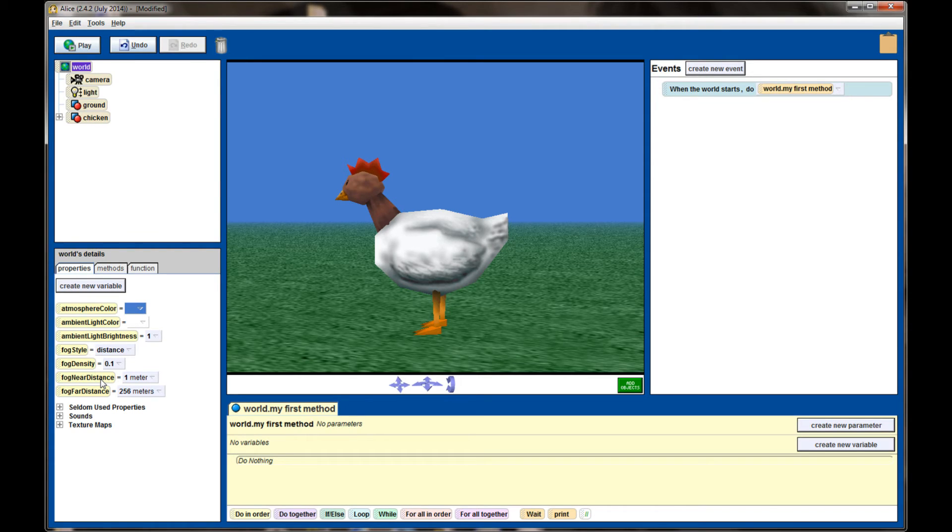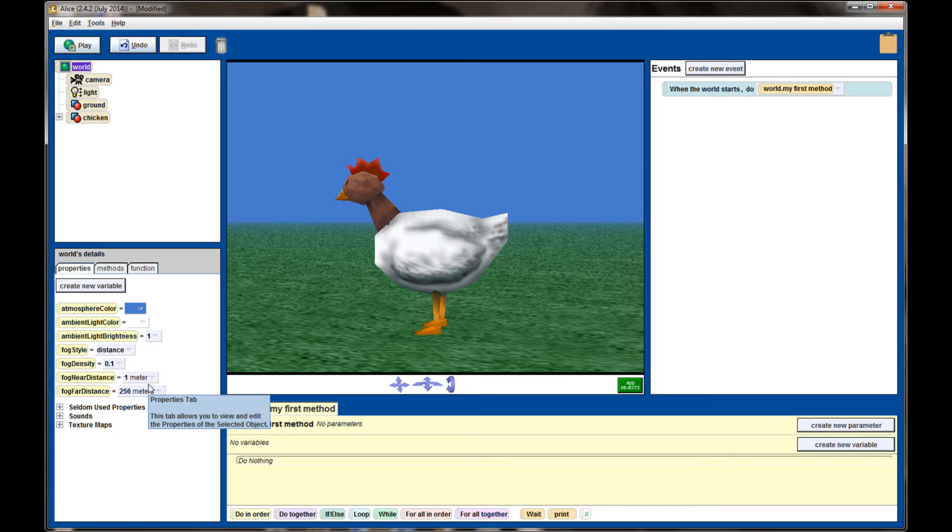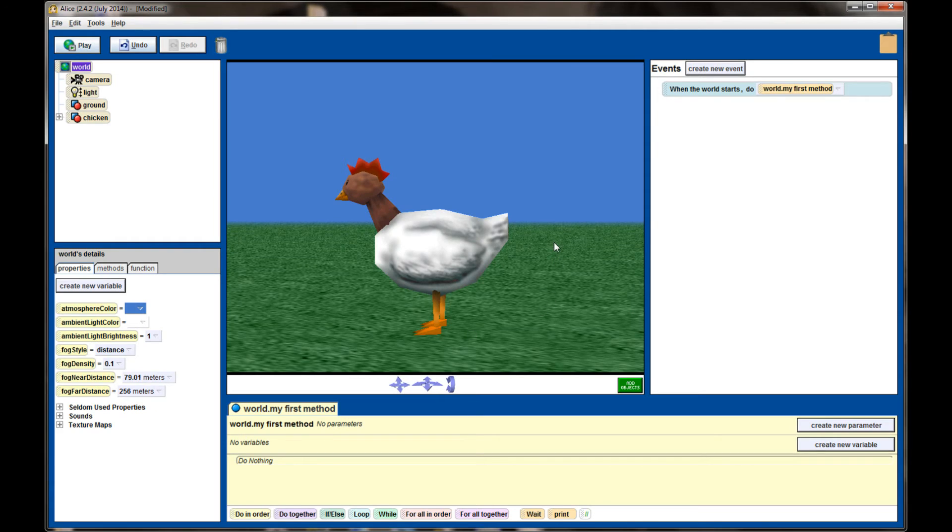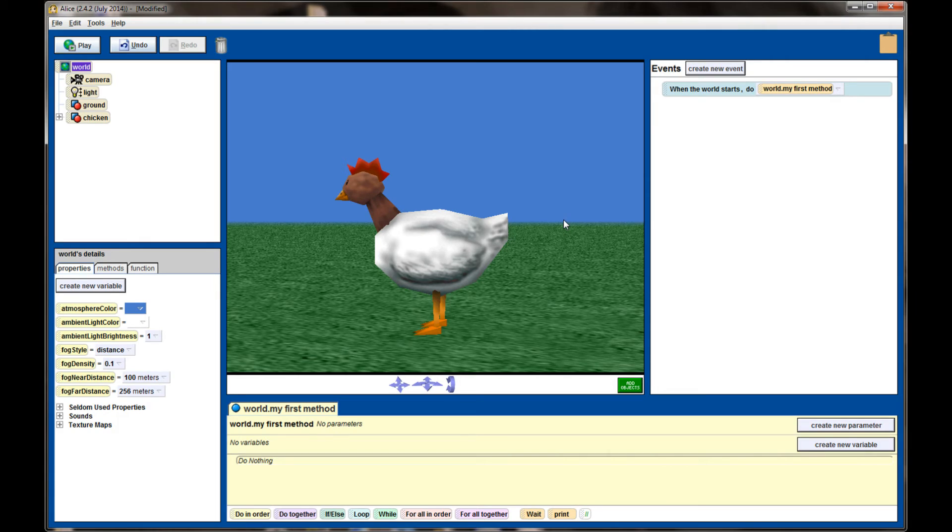The further these two numbers are apart from one another, the more gradual the fog you'll get. If I were to take the fog distance and push it out to 100 meters you'll see the beginning of the fog pushes back and the scene is more clear for a further distance before the fog starts to accumulate.